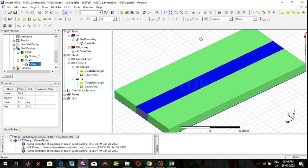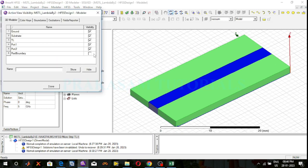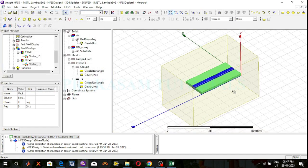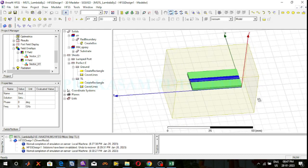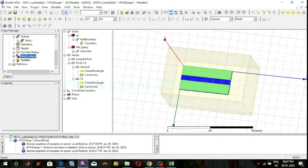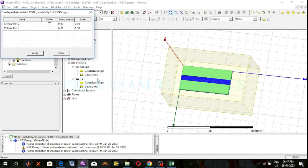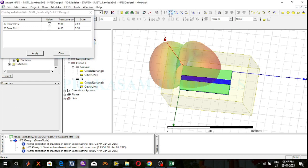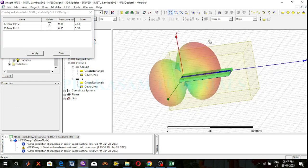After that, observe the radiation 3D polar plot with structure. This is the structure of the microstrip transmission line. To observe the 3D polar plot radiation pattern with structure, right click on field overlays, go to plot fields, select radiation field, and select 3D polar plot 1 or 3D polar plot 2. Here I selected 3D polar plot 2 and set the transparency to 0.85. Click on apply. This is the 3D polar plot radiation pattern with structure.